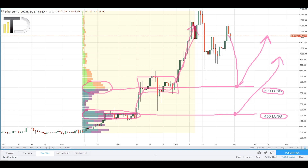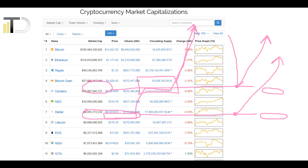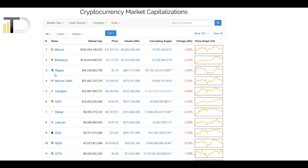So now we have two long positions on Bitcoin and two long positions on Ethereum. The third biggest cryptocurrency was Ripple, so let's now have a look at Ripple.